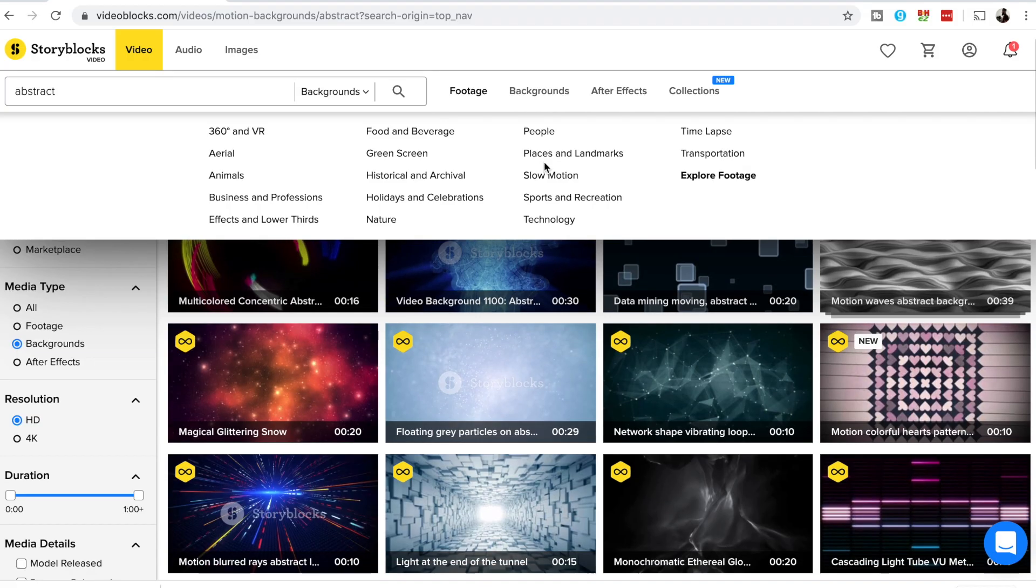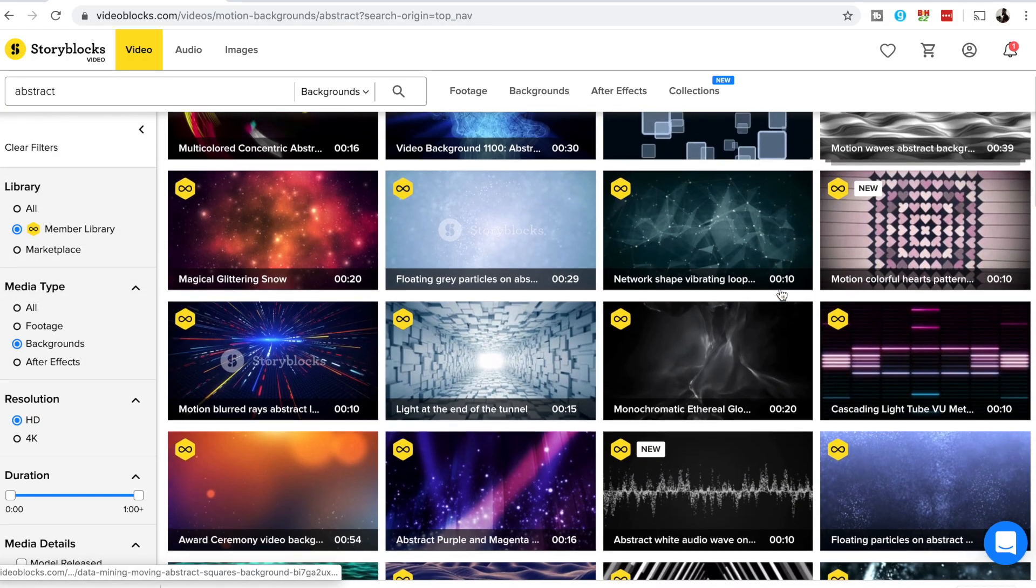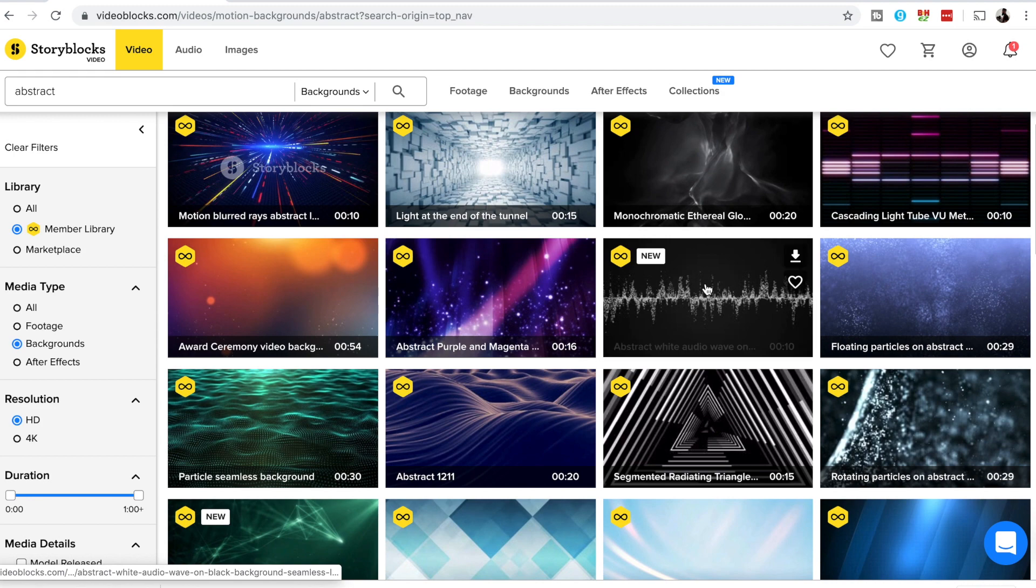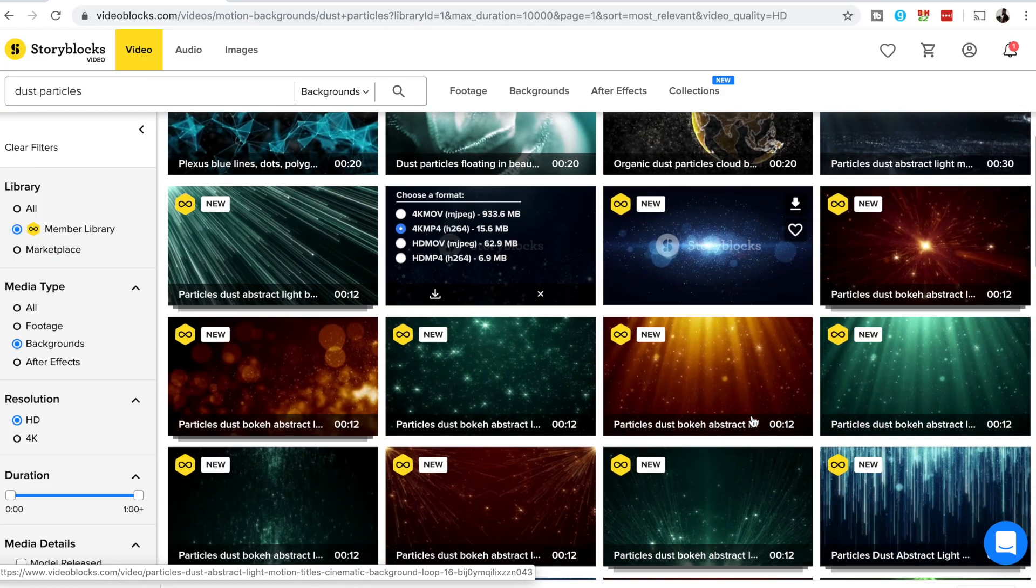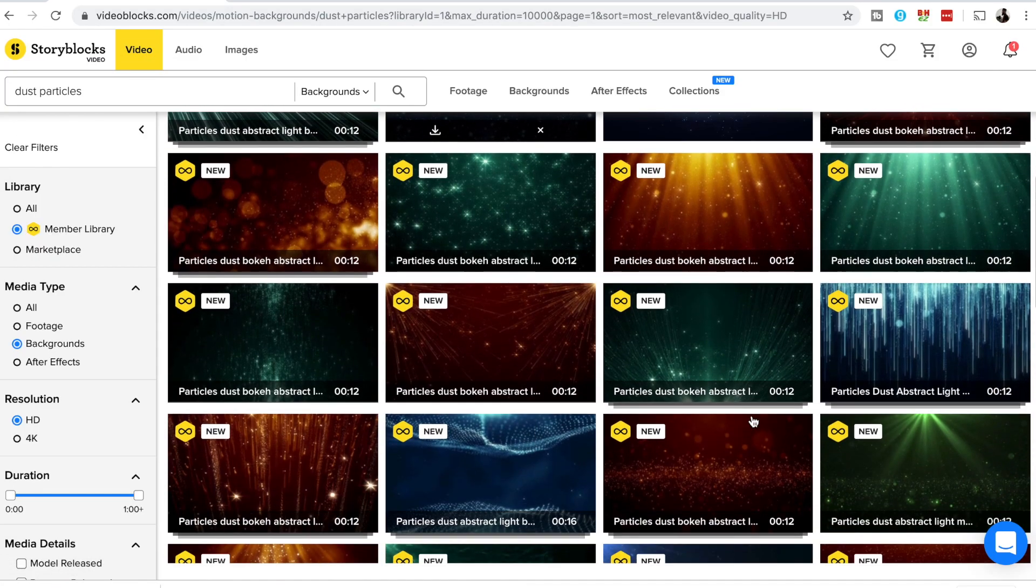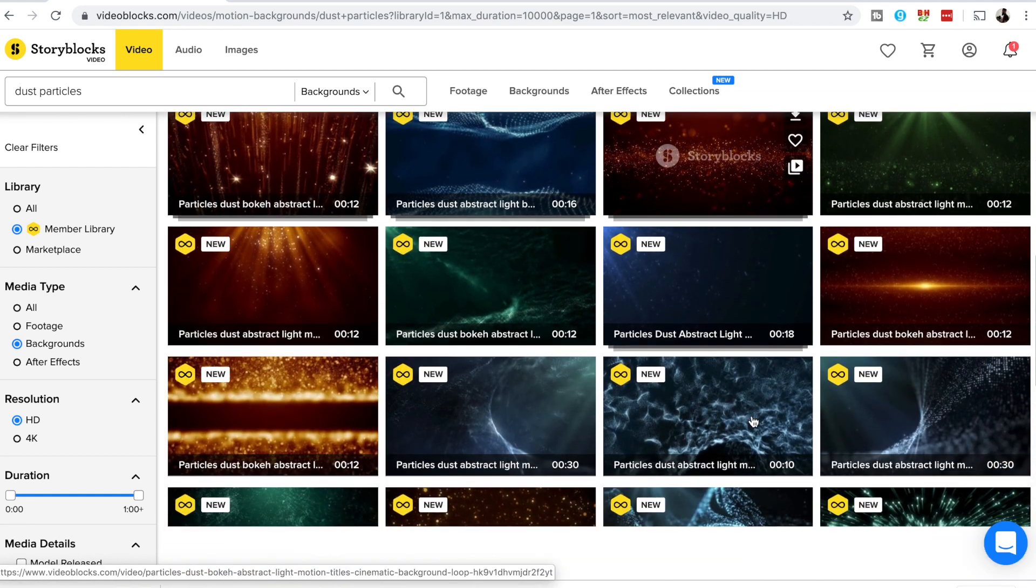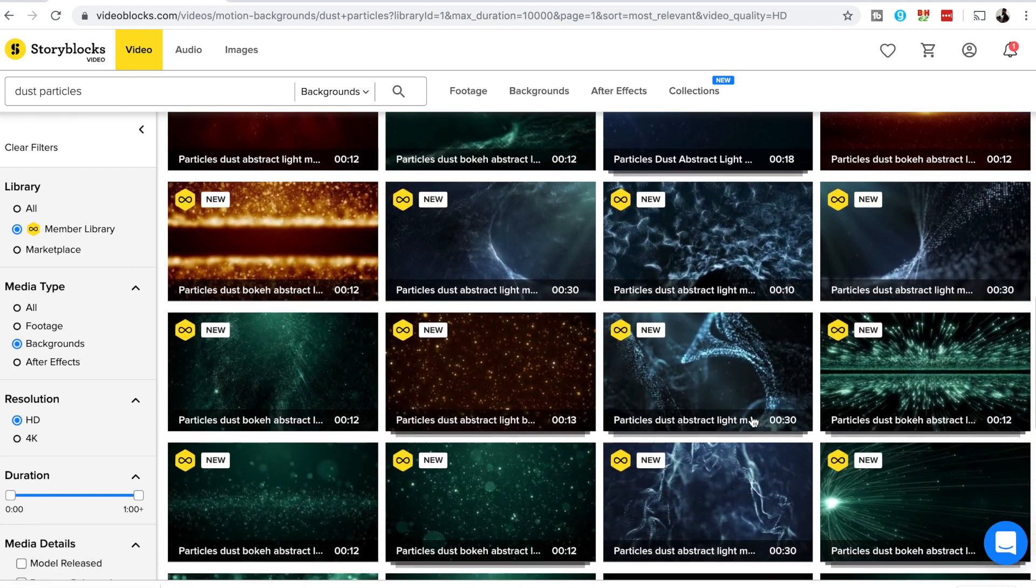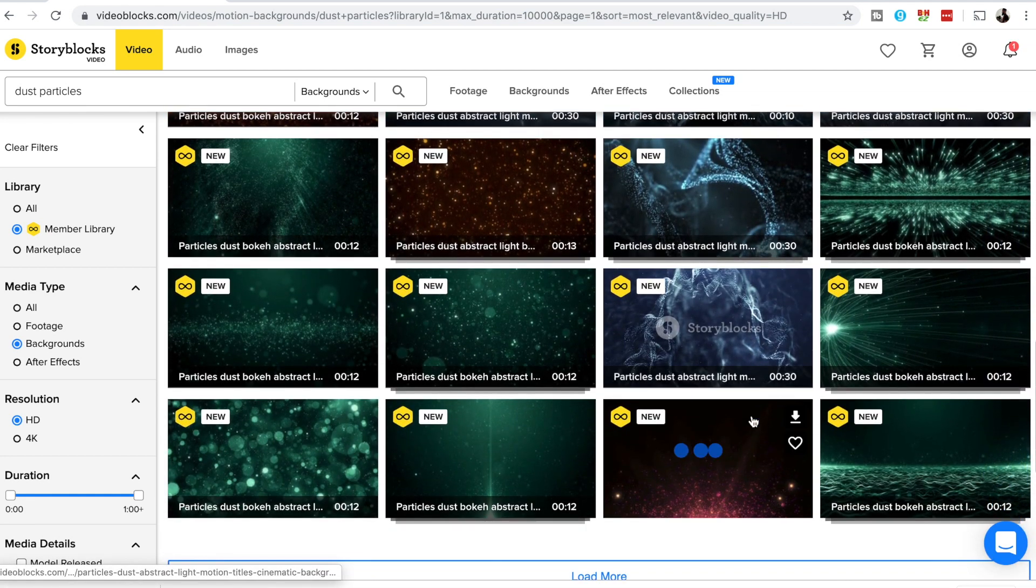You have unlimited downloads so you can try out as many as you want just to make sure that the one that you choose fits your project. And all their clips are high quality and royalty free, meaning that you can use it for either your personal projects or your commercial projects as well without having to worry about any copyright issues. So if you're interested, make sure to visit their site. The link is in the description section down below.